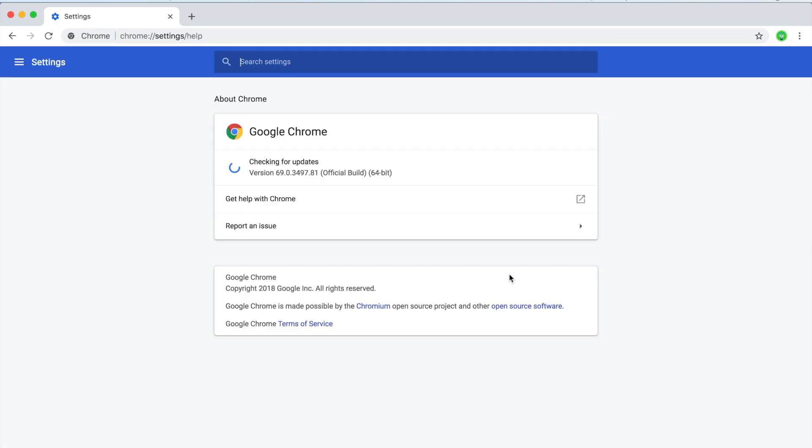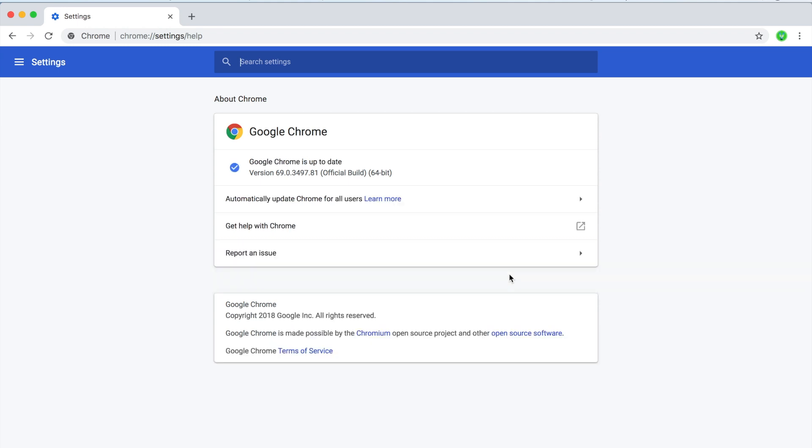Once you click on that, it'll show you the information about your Google Chrome and make sure that you have version 69.0, which is the latest Google Chrome. If there are new updates after this video is published, just make sure you have that one because this only works if you have the latest version of Chrome.